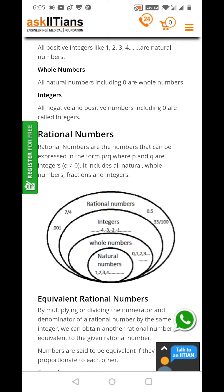Look — 7 by 4, decimal 0.001. Rational numbers must be in the form of p by q. So the question must be arising in your mind: how is it that 0.001 is a rational number? Because we know that we can convert a decimal into a fraction. In the same way, these are rational numbers.